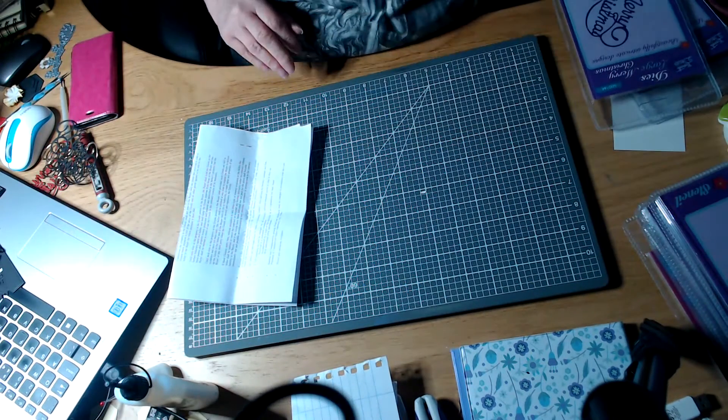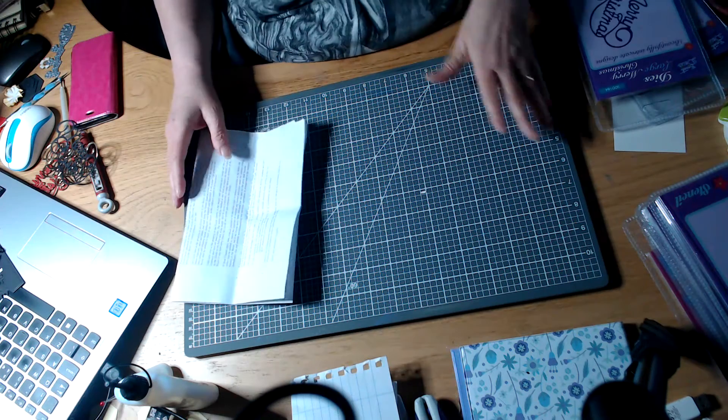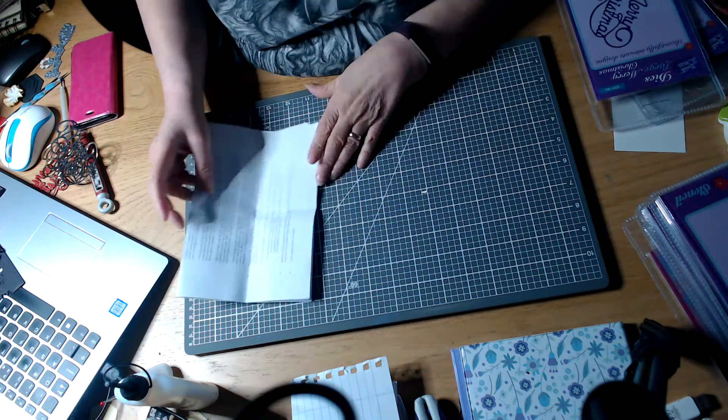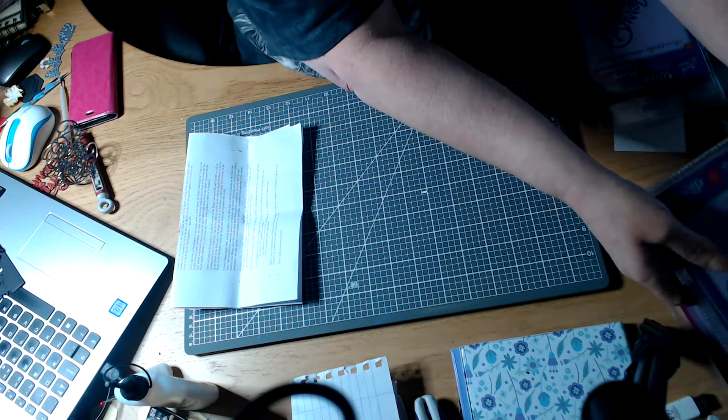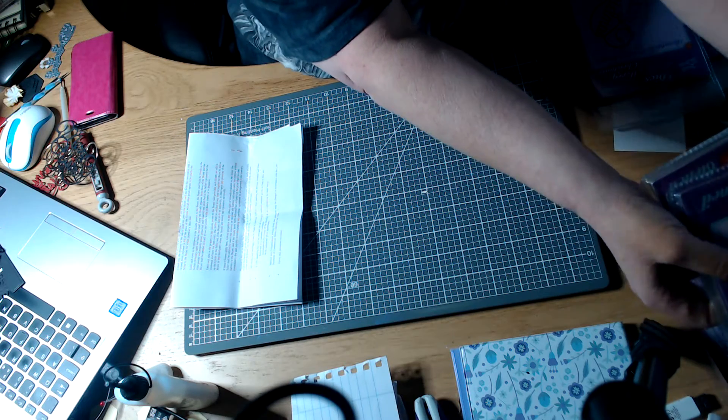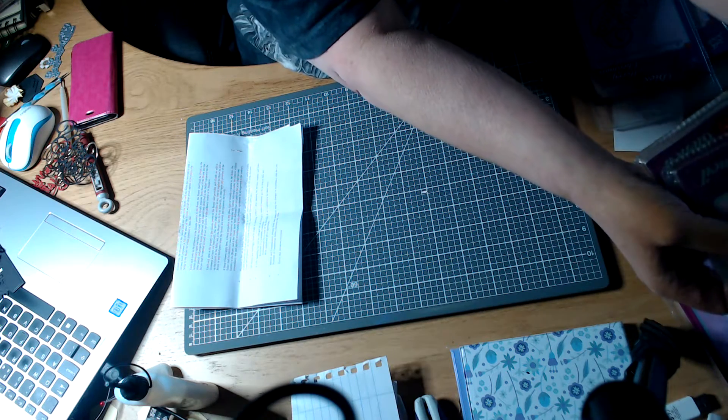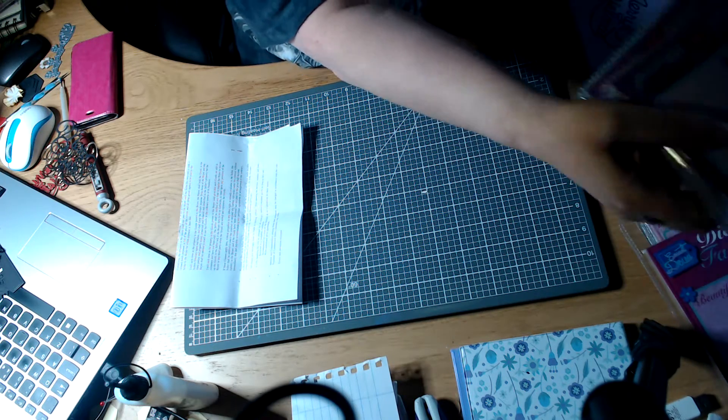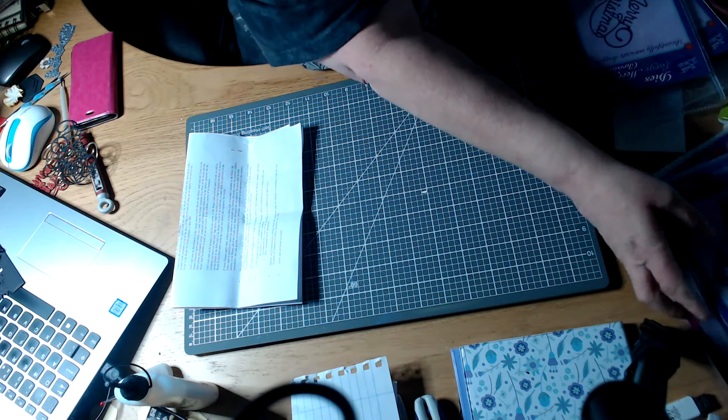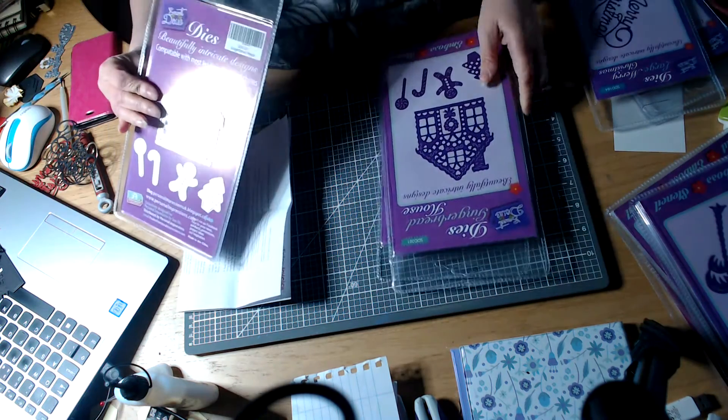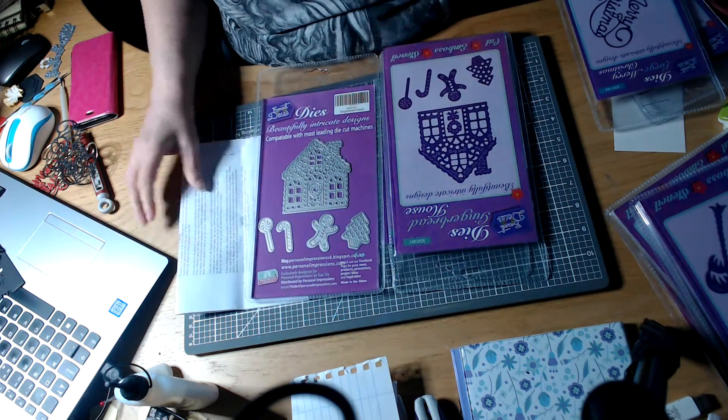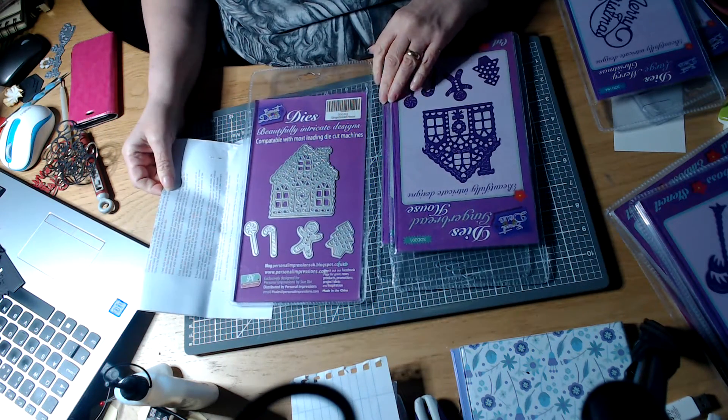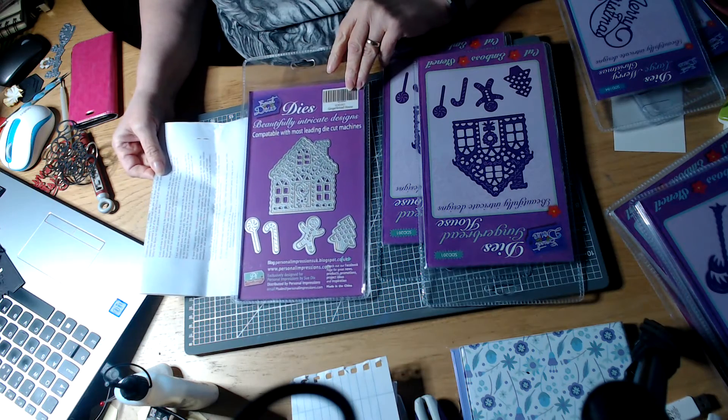So as I said the snowmen just went and as did the gingerbread house. Let me just get that. I think that is a tidy size so as you can see.